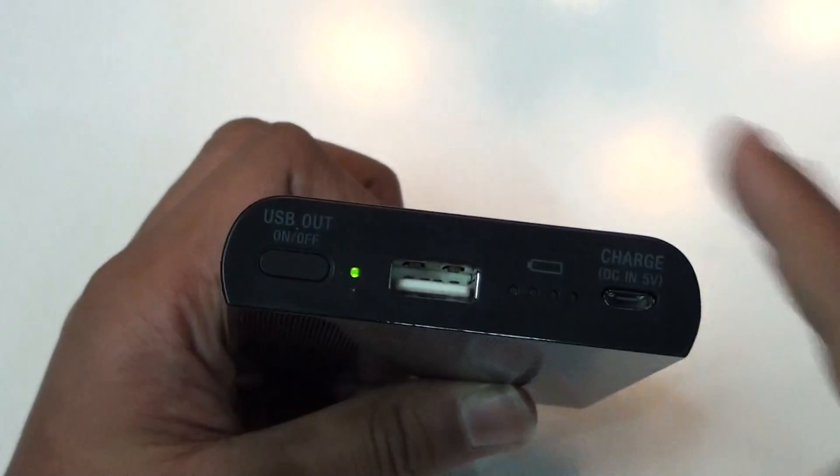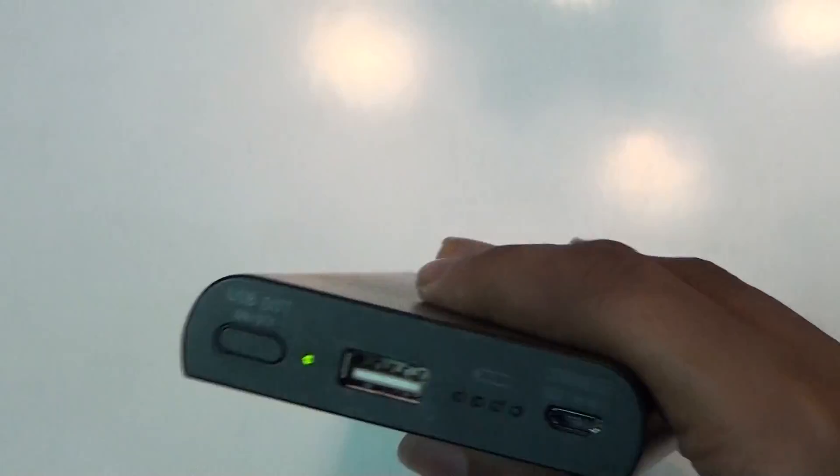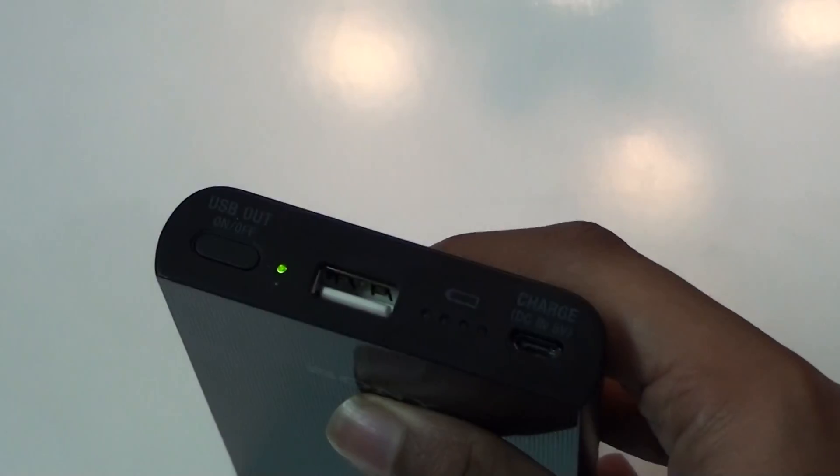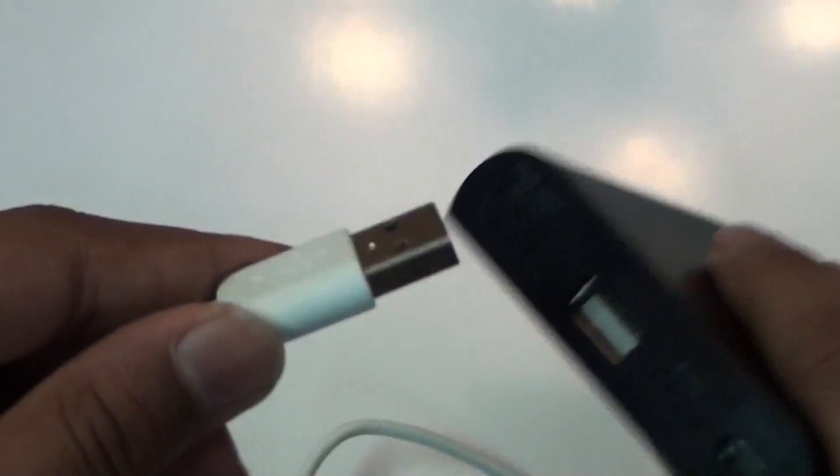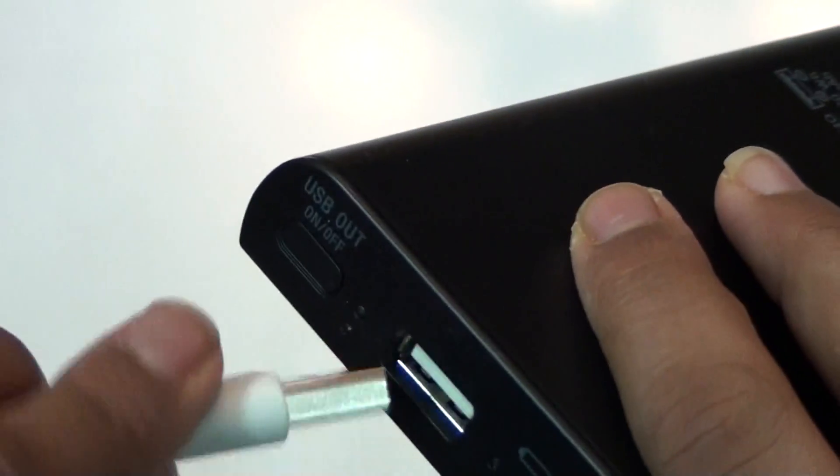And here's the USB port. You'll be getting a single USB port. As you can see, I have this USB charger and I can just plug this in and charge my device. It's that easy.